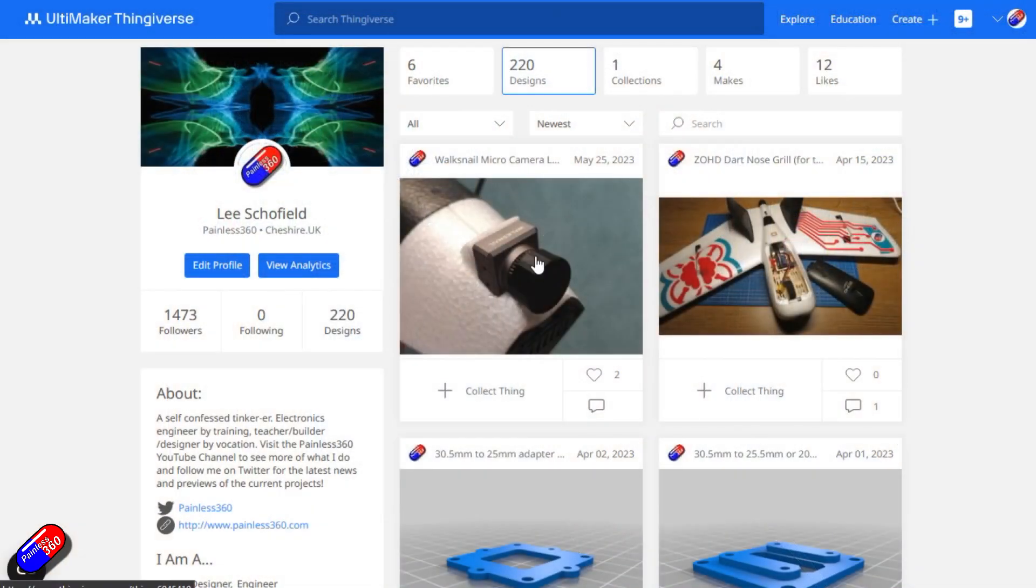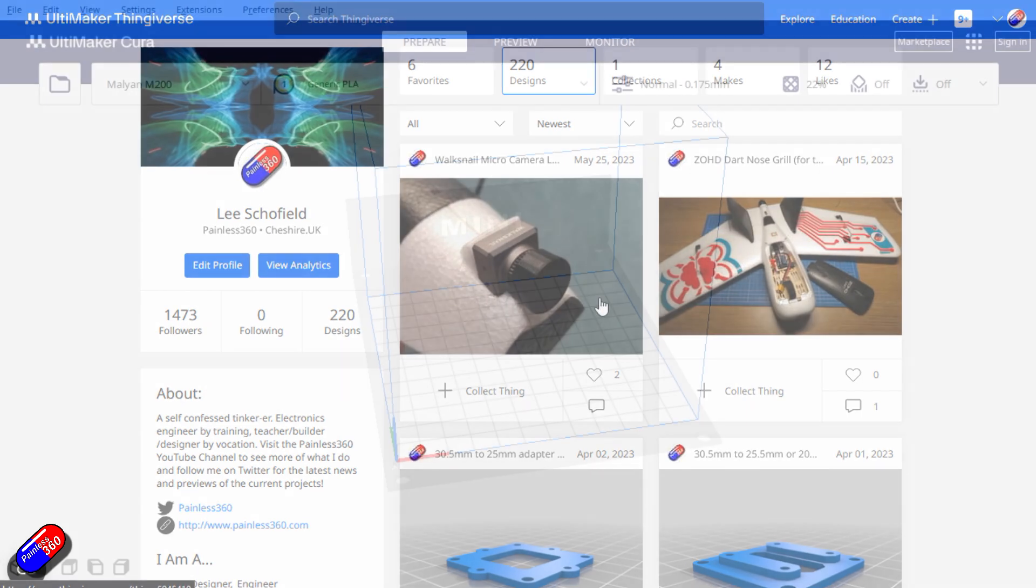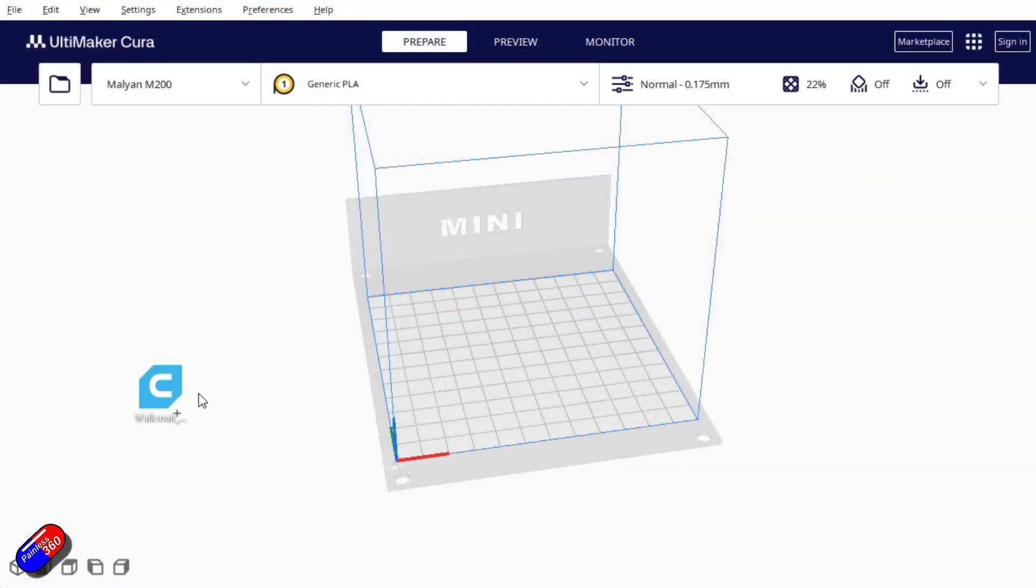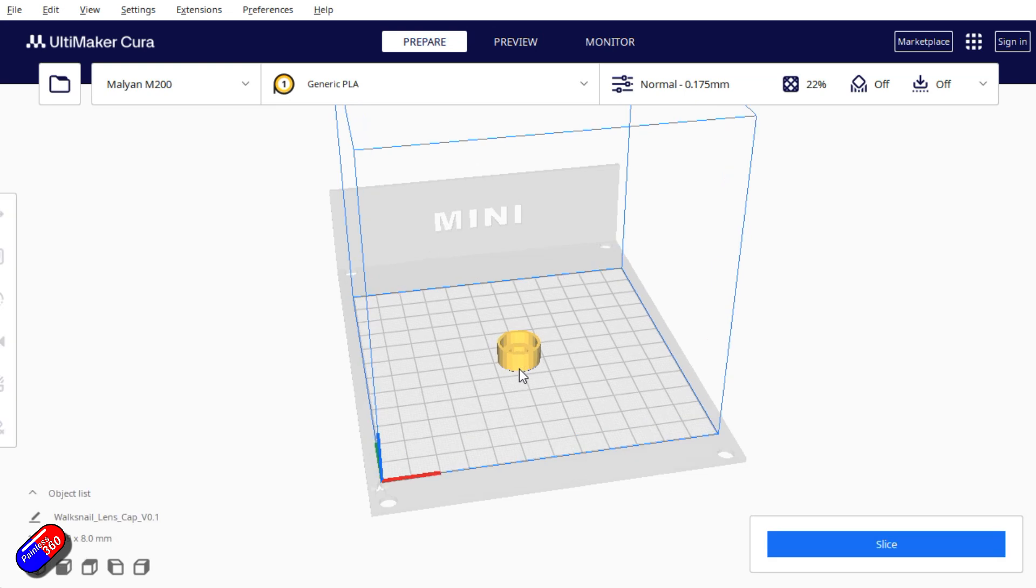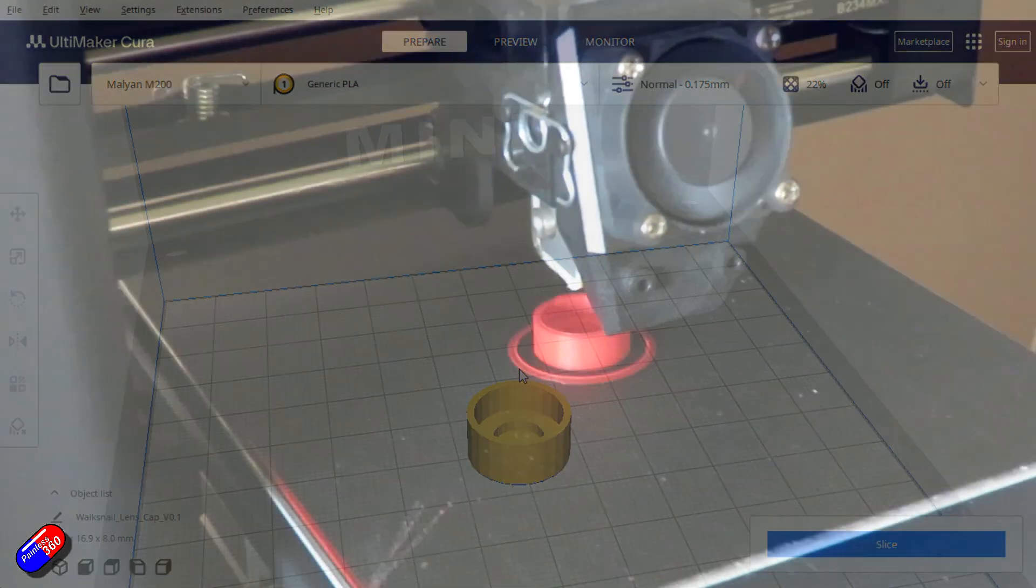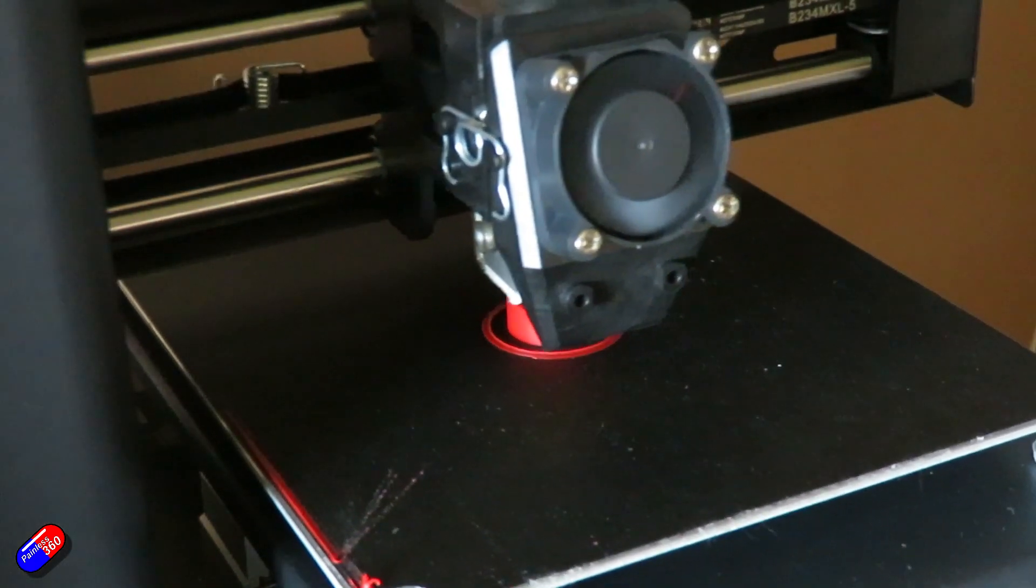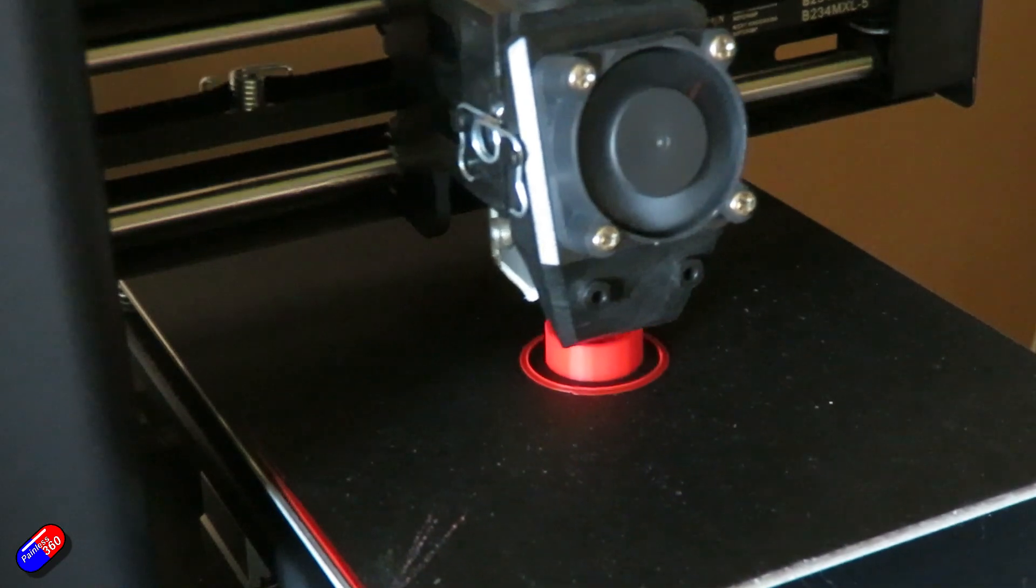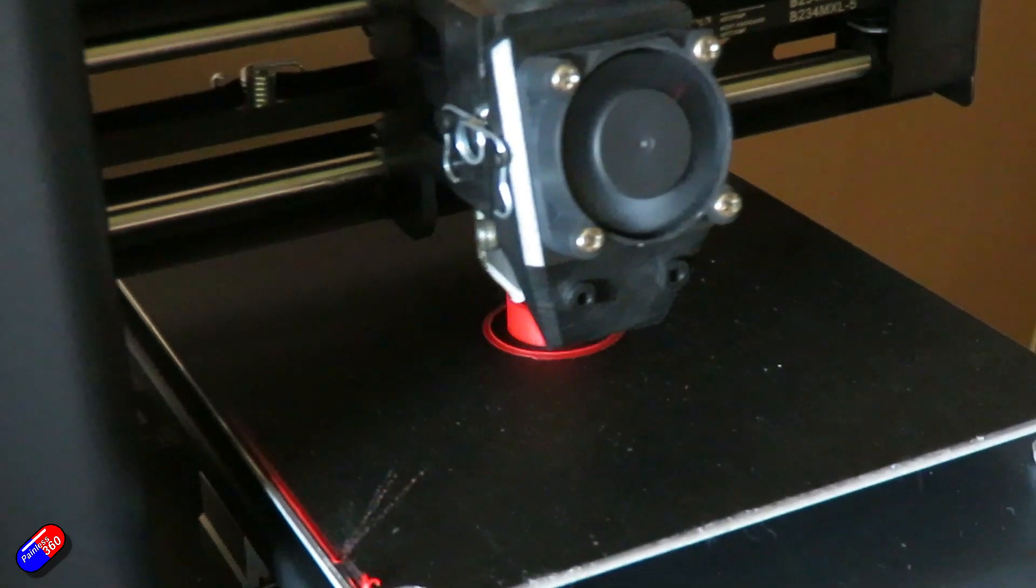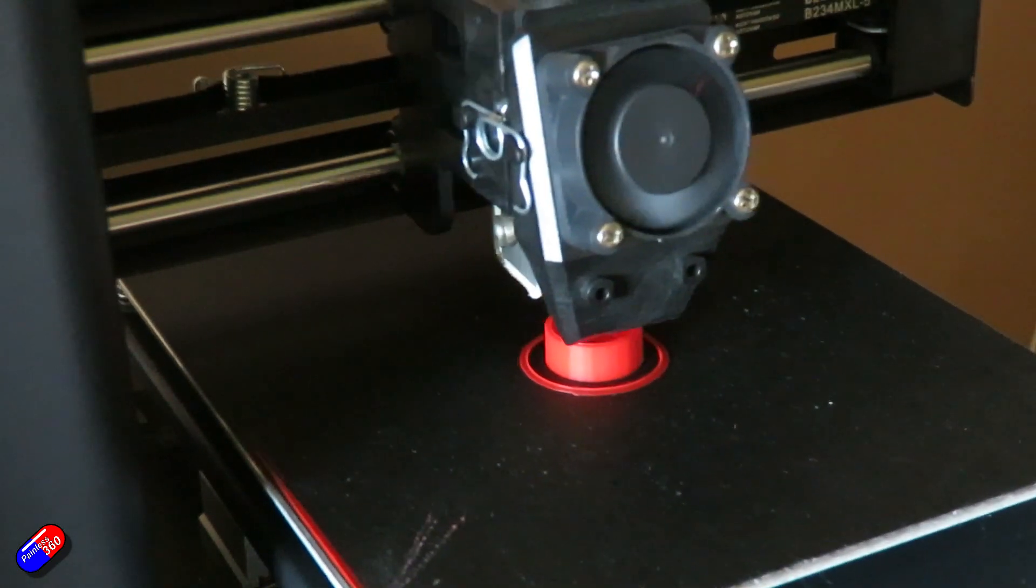This time we're going to go through all the different steps to download something from Thingiverse. I'll use one of my own designs and we'll stick it on the printer via the SD card and print it. Hopefully you'll see how easy it can be if the printer is half decent and the settings in your slicer are pretty much spot on straight out the box.